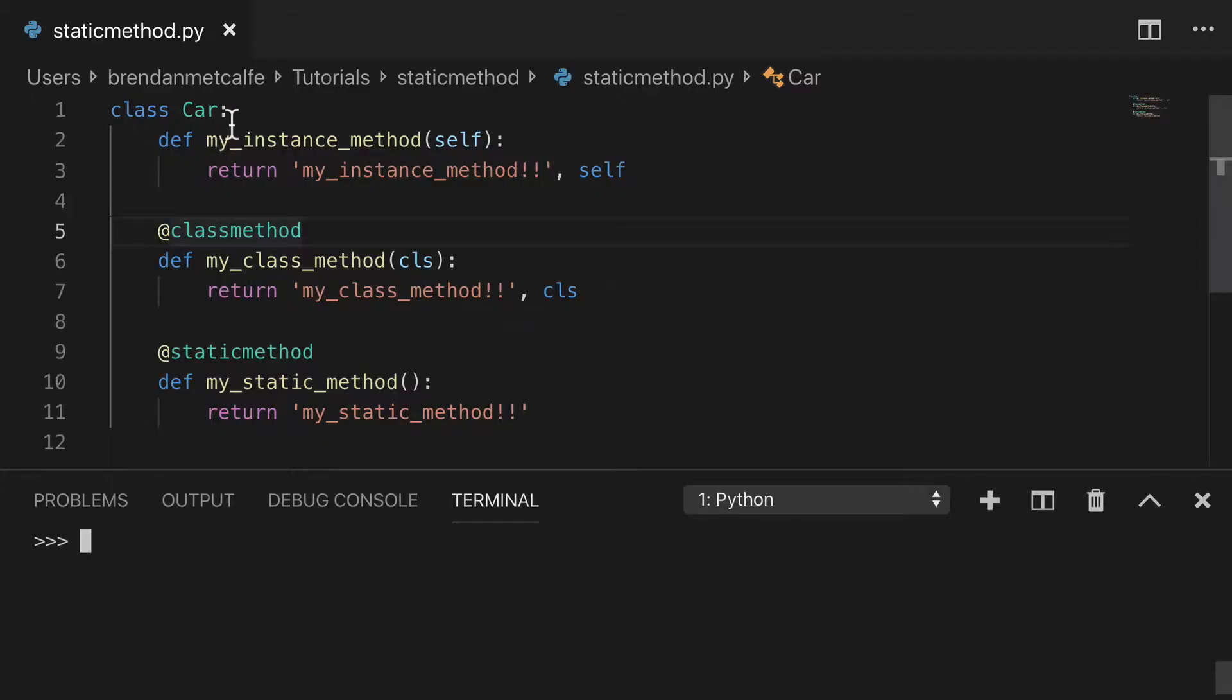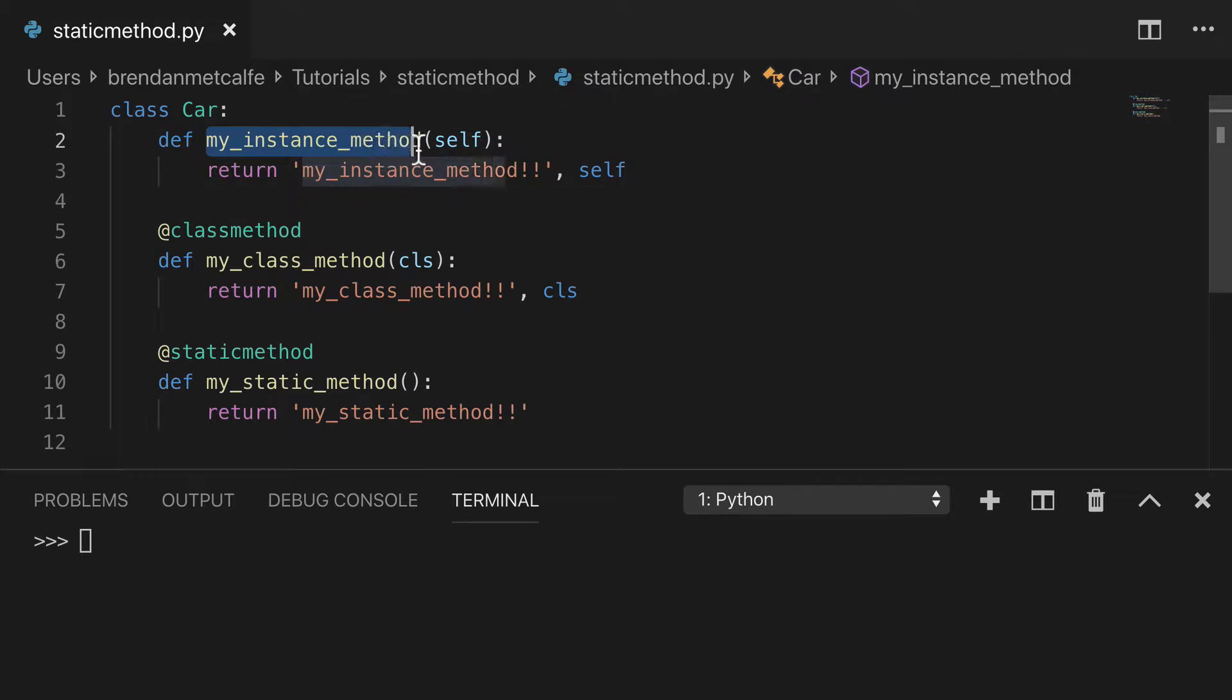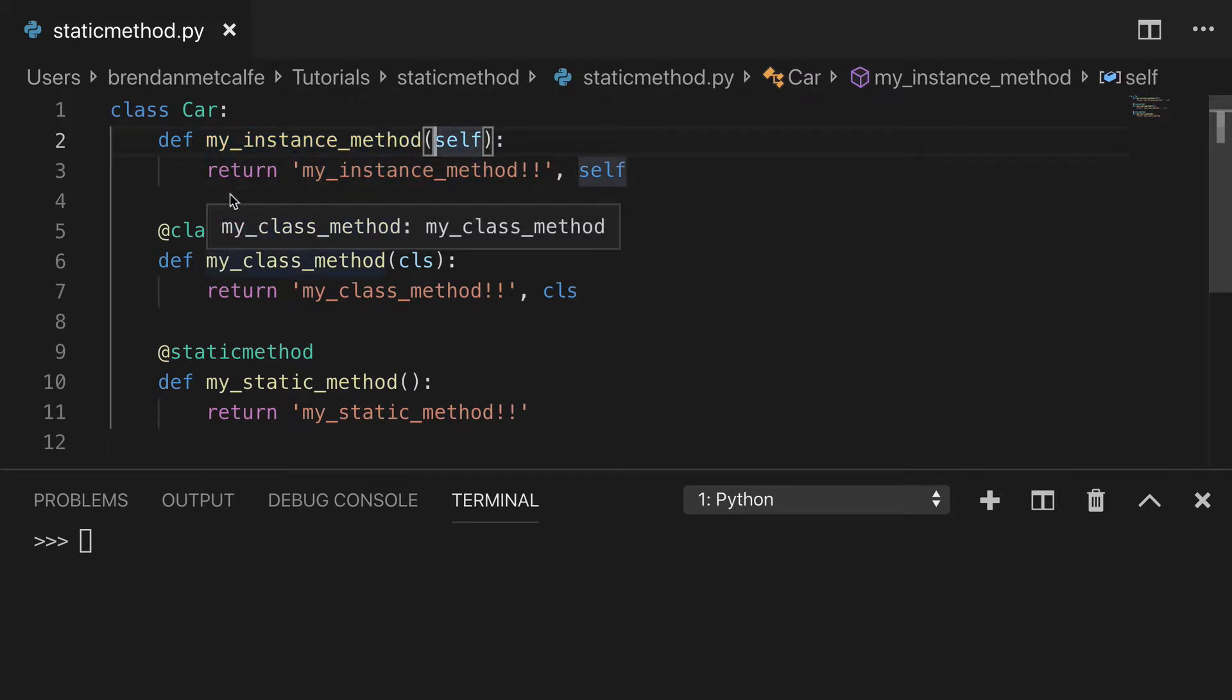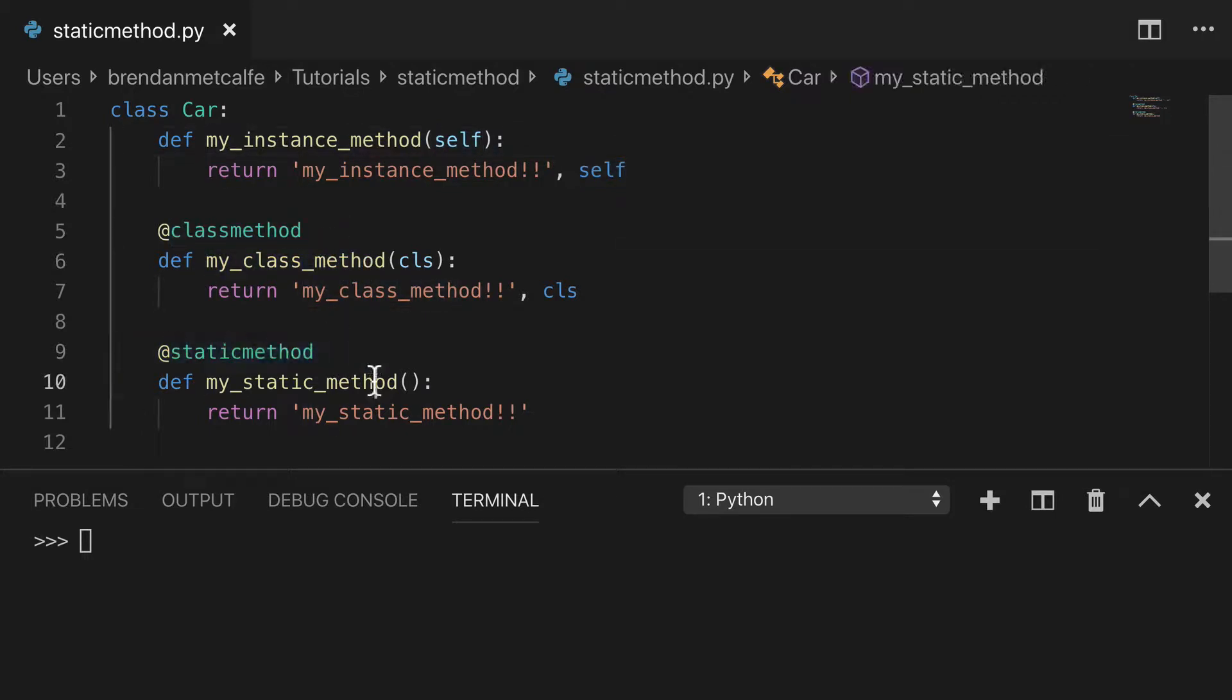So I went ahead and set up a little car class for us and I created the three basic types of methods. We have an instance method or just a normal function. We have our class method with the decorator and we have our static method with the decorator. Again, static method is the one we're going to talk about today.